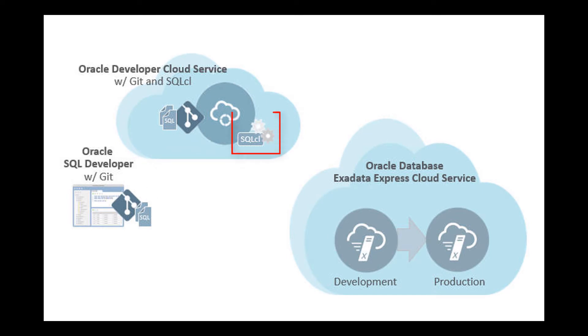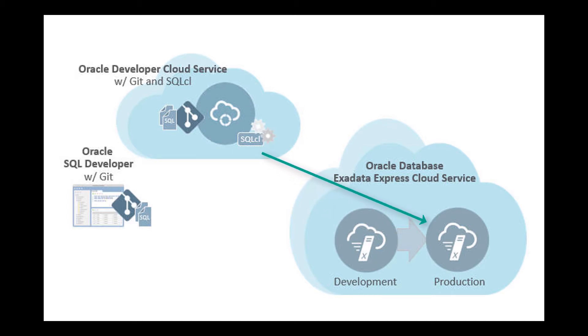I will build a Hudson job with SQL CL steps to export an application from the dev instance and import it into the prod instance.